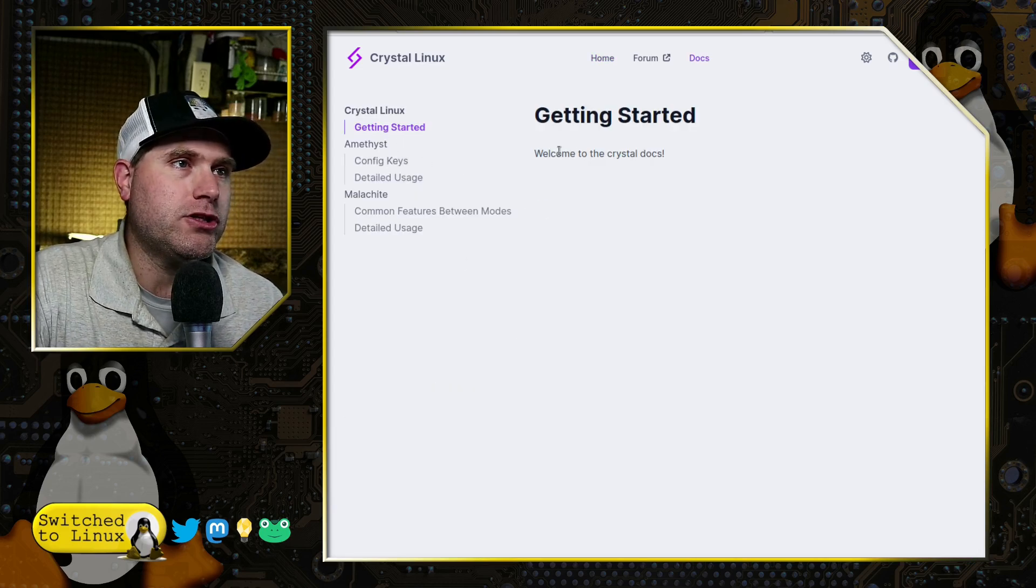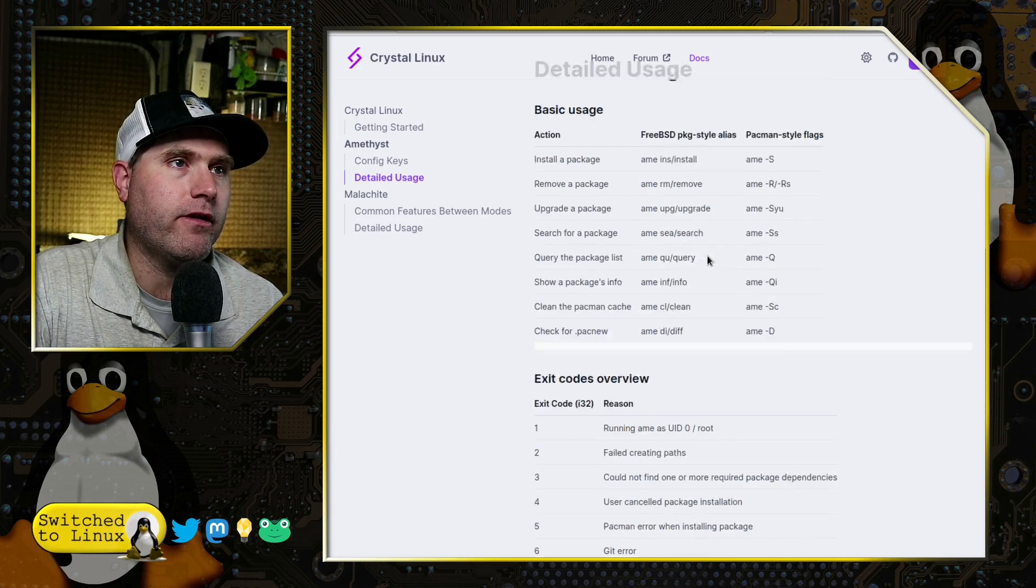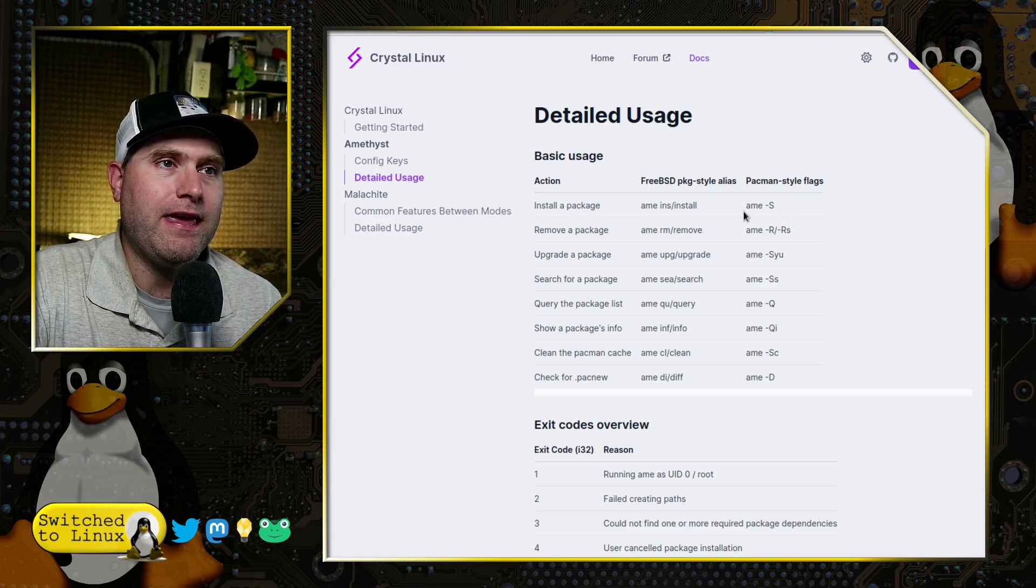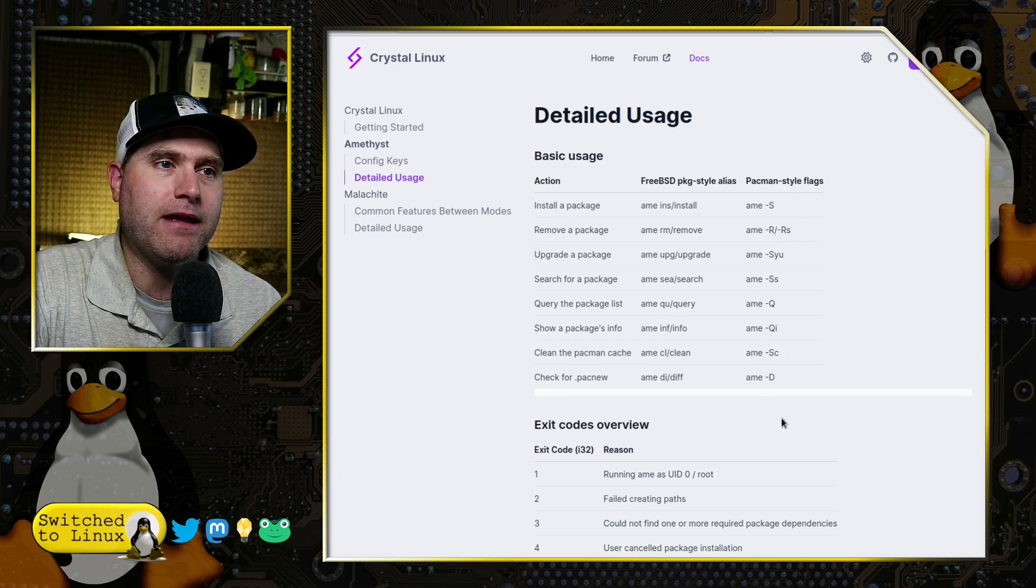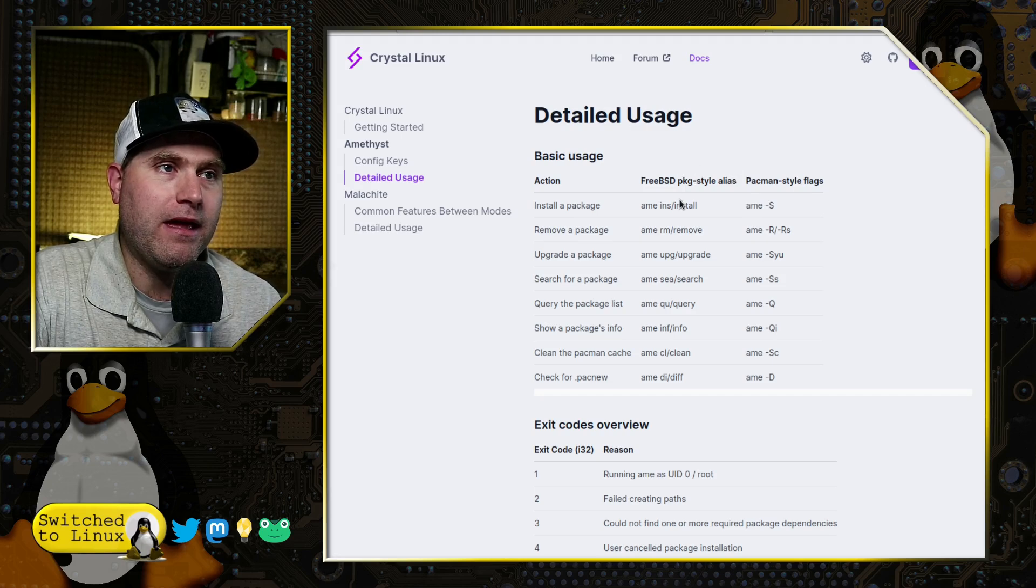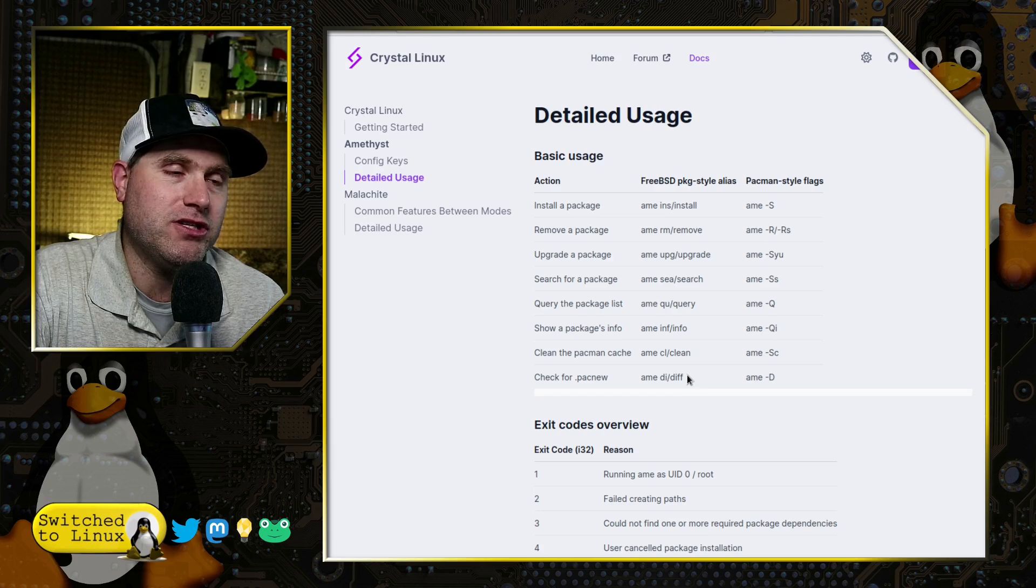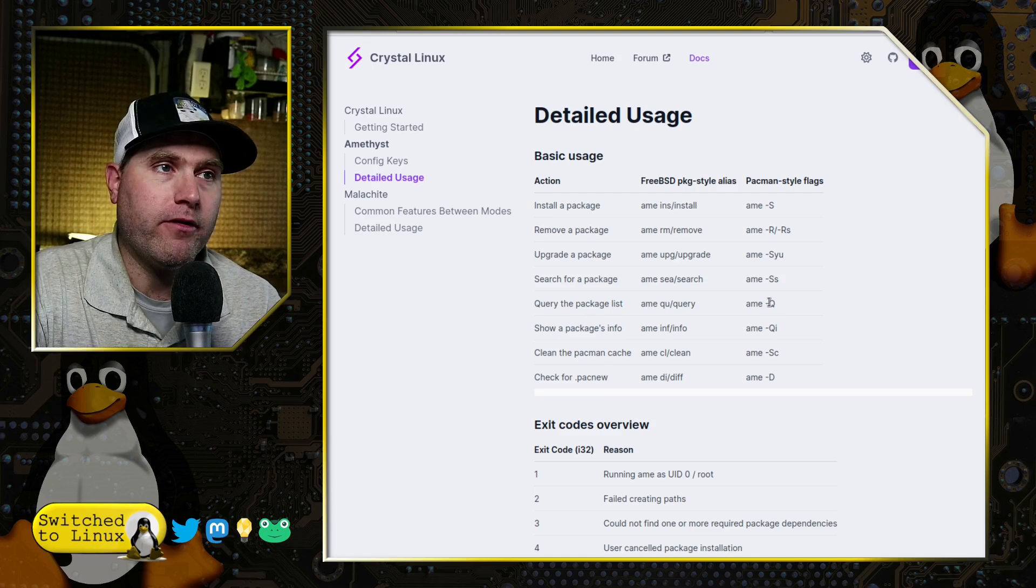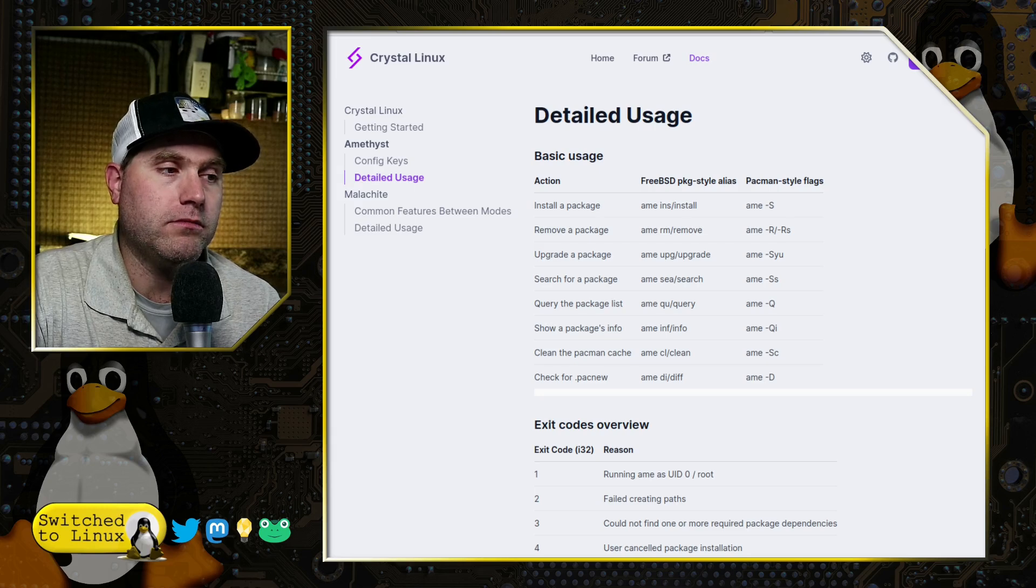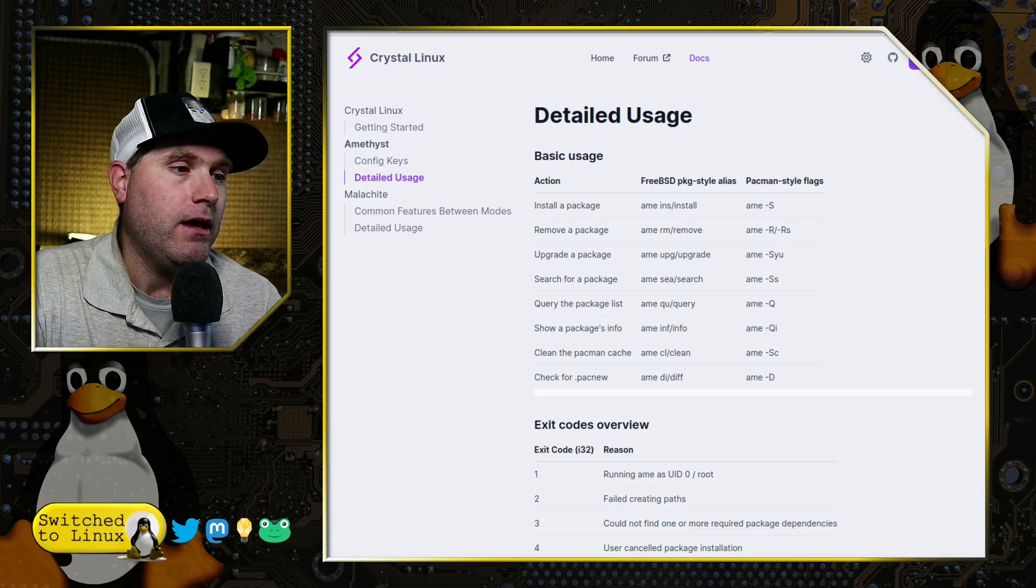You head on over to the detailed usage. This is basically detailed usage on Amethyst. You can go in with A-M-E-S. You basically can use all of the Pac-Man style flags to do everything. If you're used to that or if you're more used to FreeBSD or Apt, everything in here is available. It does have asynchronous downloading. So when you're downloading new packages, it'll work out pretty well.